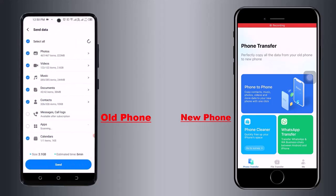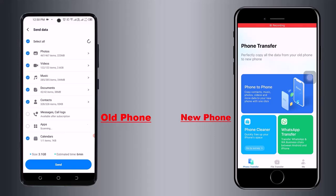Here you have to select the data that you want to transfer. You can transfer photos, videos, music, contacts, calendar, documents, etc. from here.